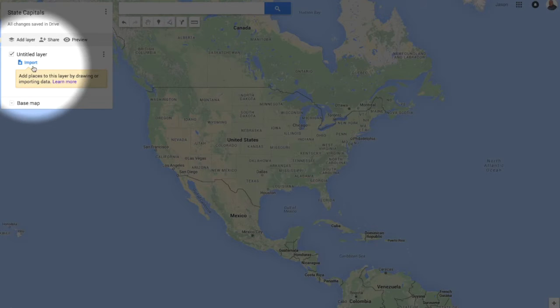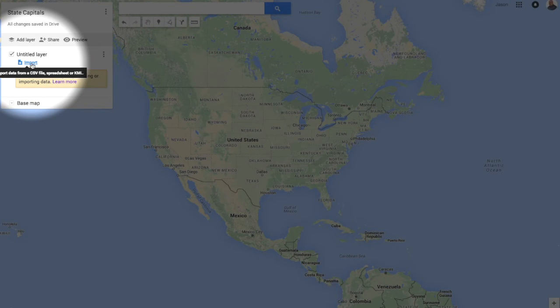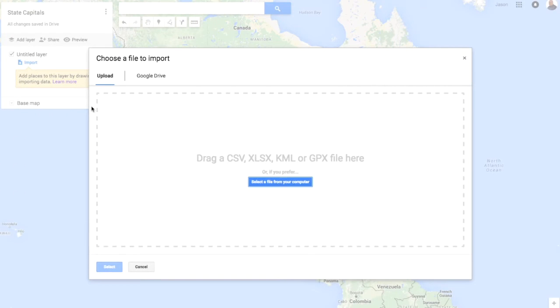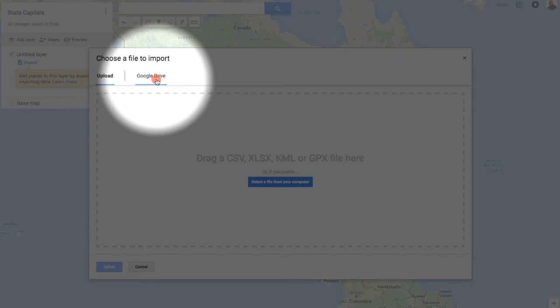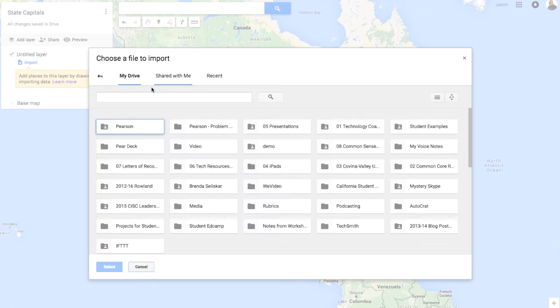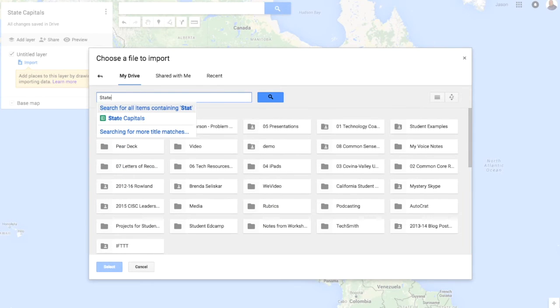And so what I'm going to do is I'm going to go to import and I'm going to go to my Google Drive and search for that file.